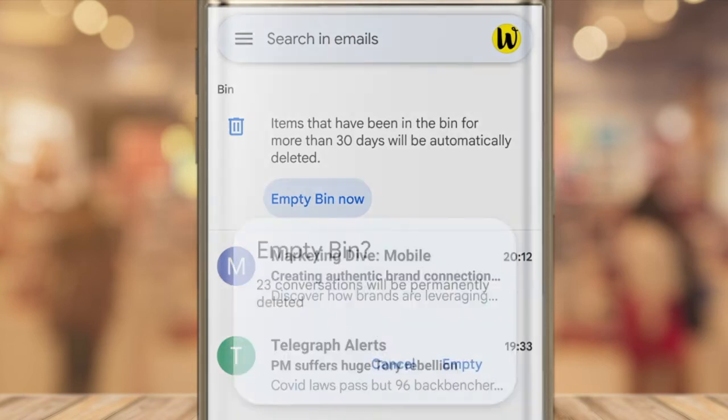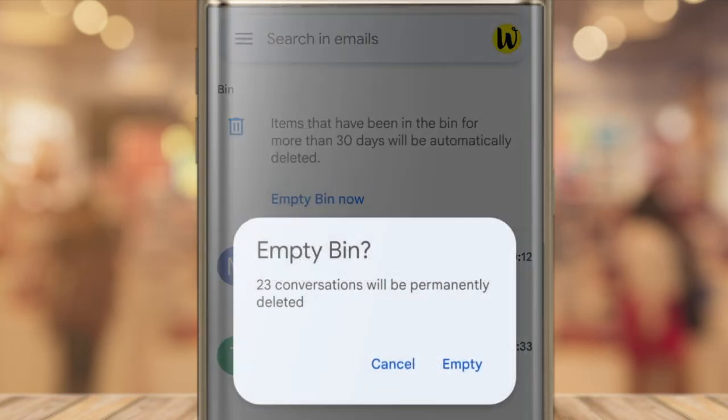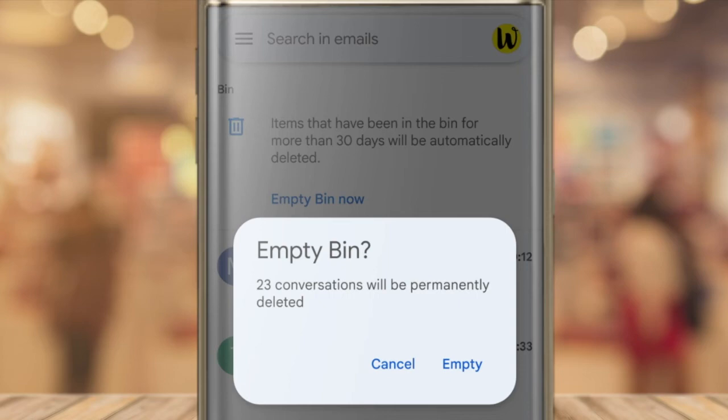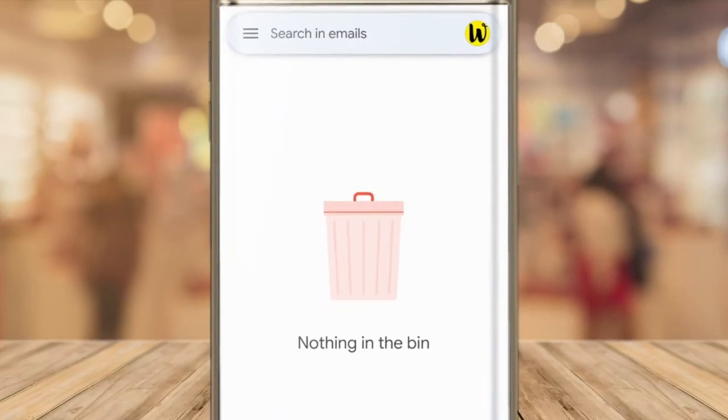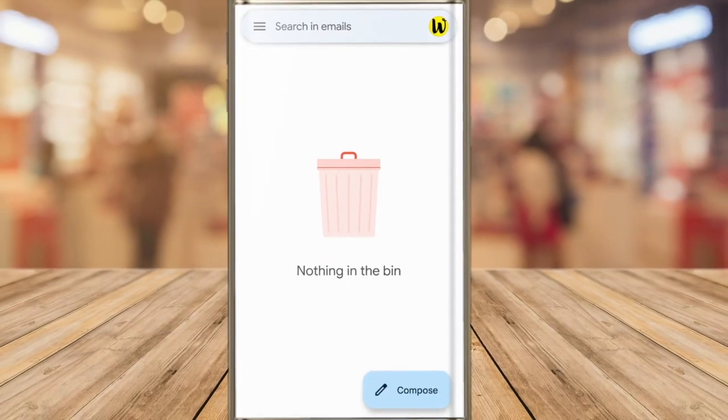When you tap that link, Gmail asks you to confirm that you definitely want to proceed with permanently deleting all the emails in the bin label. To do that, just click on the empty button, and Gmail then confirms that nothing is in the bin.